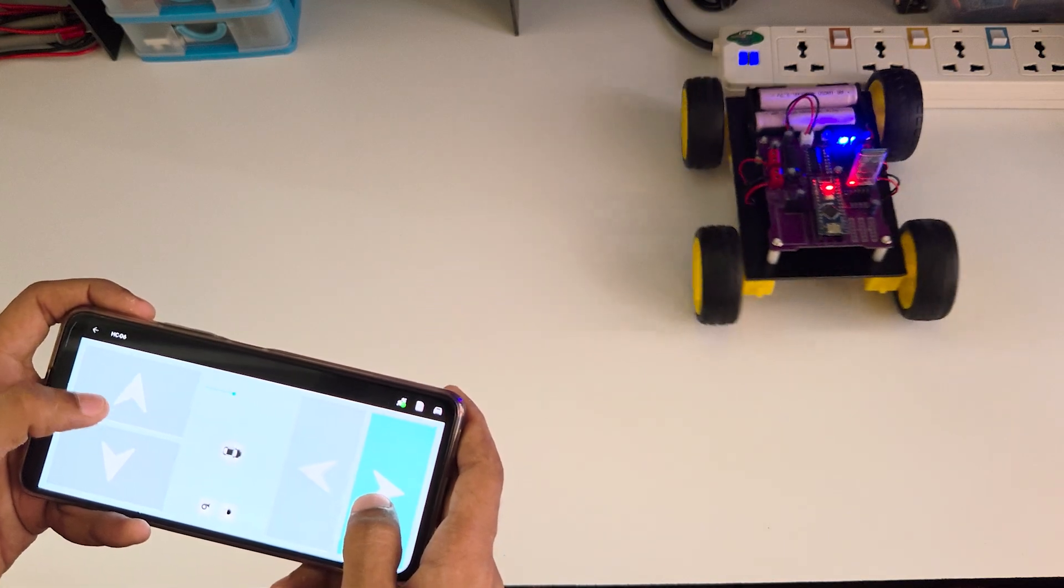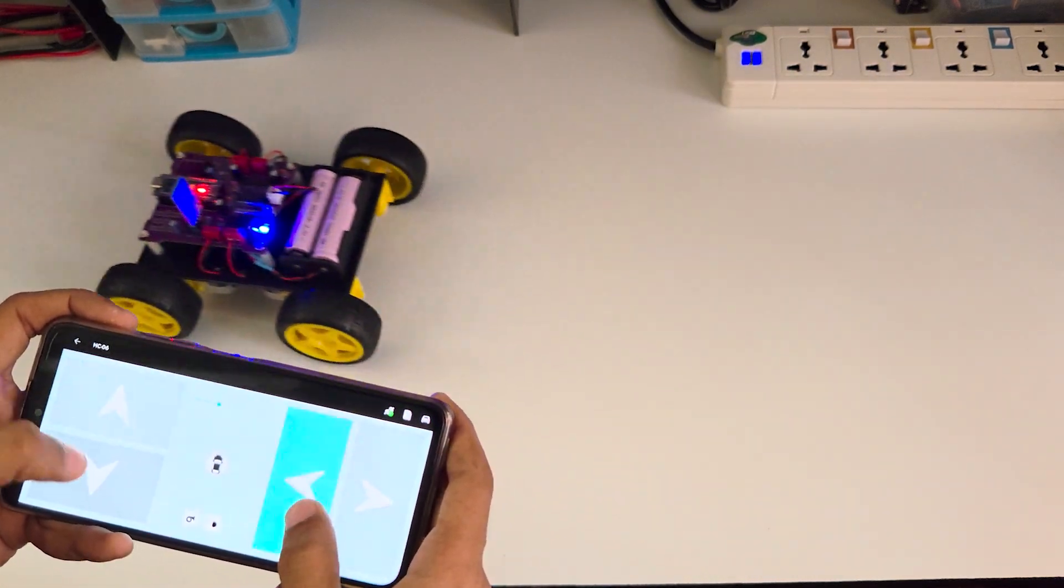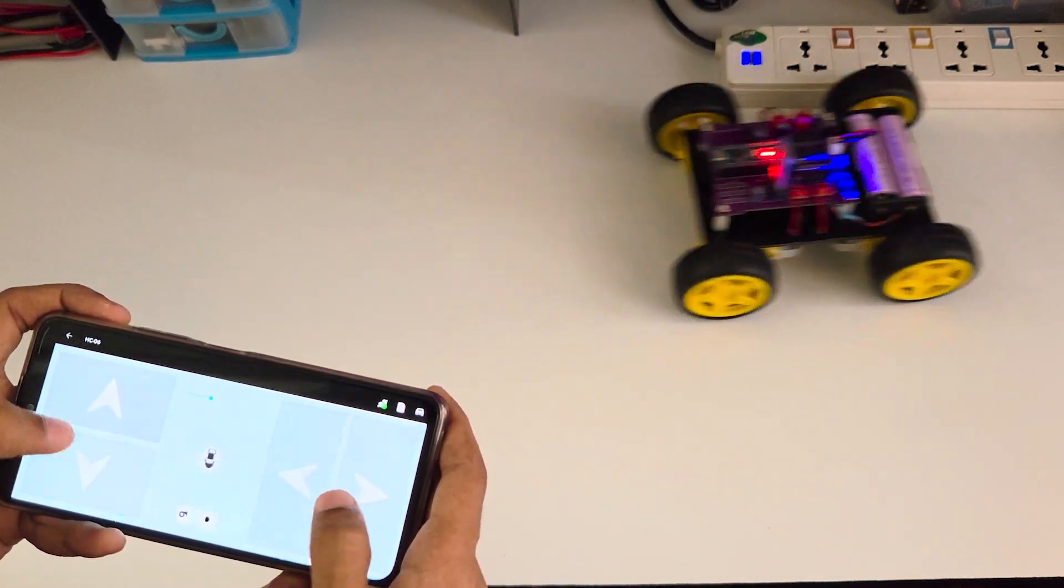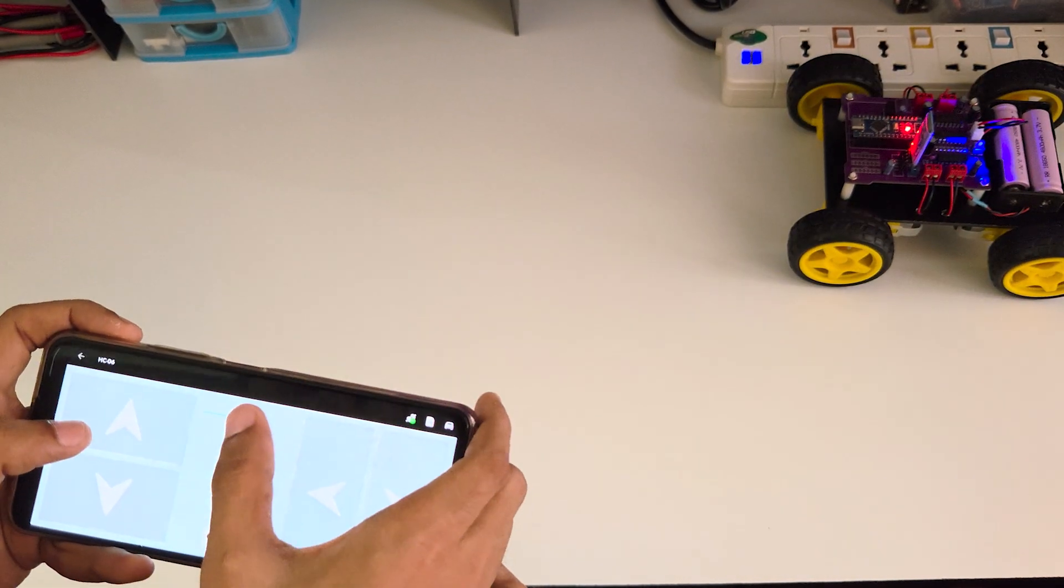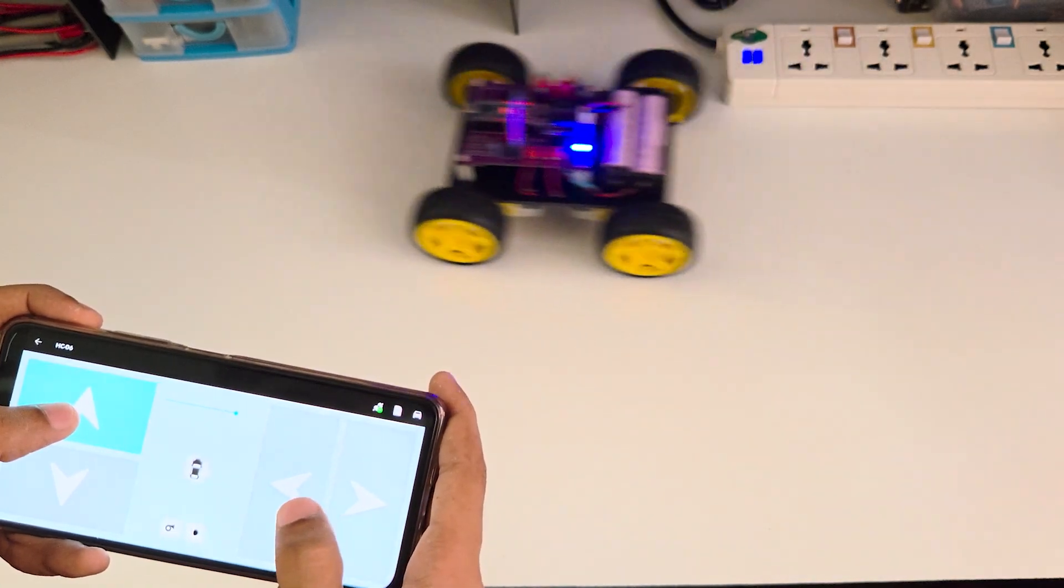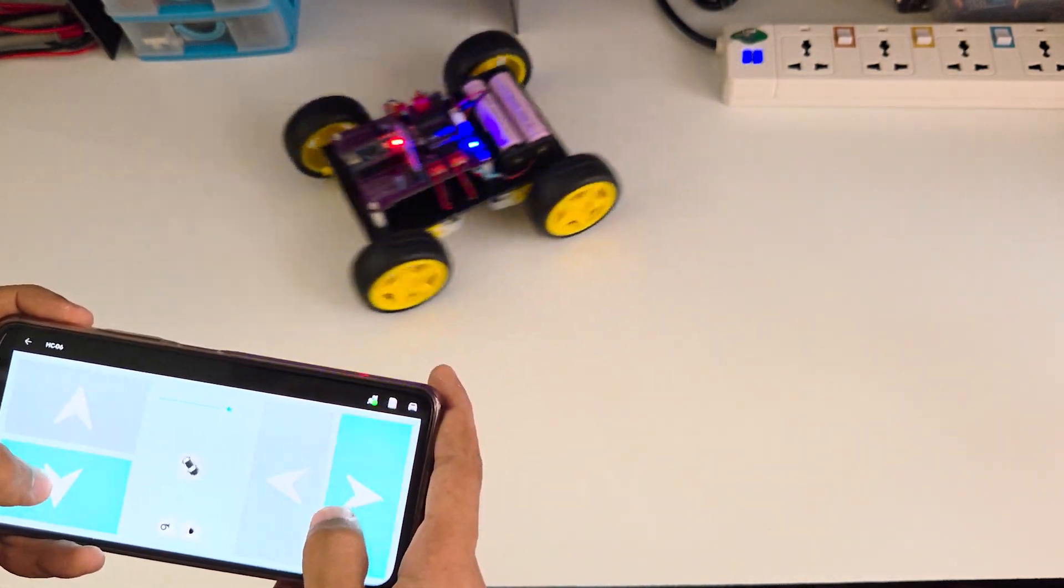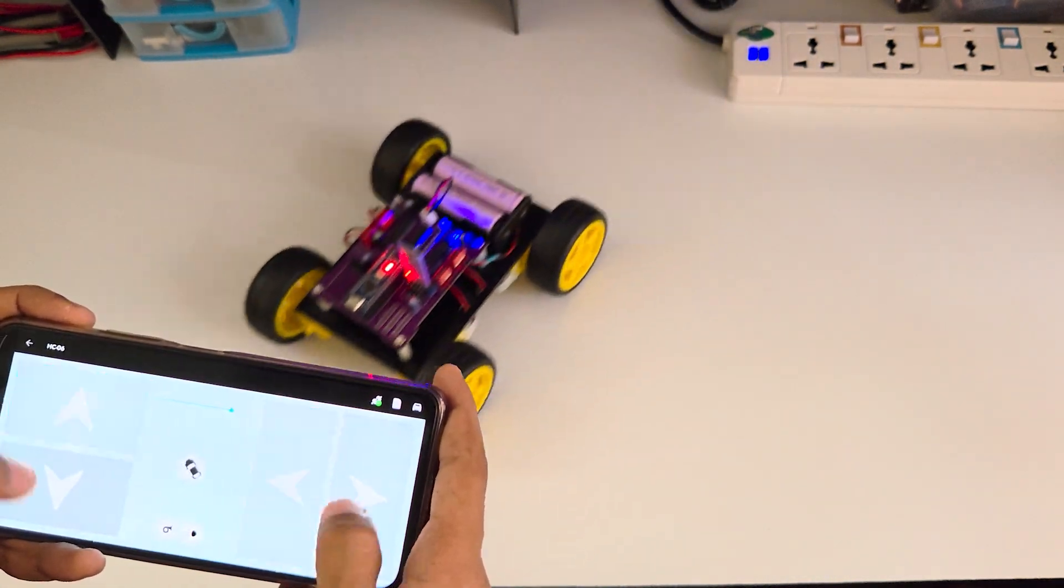This single board packs everything you need: motor drivers, microcontroller, and wireless communication so all you have to do is connect the motors and the battery.